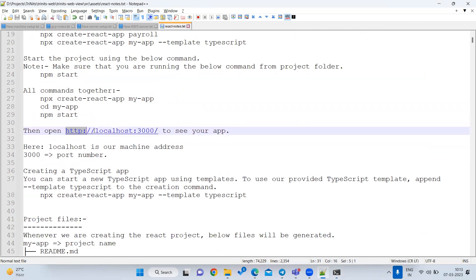By default, the output will be visible at localhost:3000. Here, 'localhost' is the IP address of your own machine — whoever's machine is running, that is localhost. The port 3000 is the address within your machine for this application. Each software runs on a different port — React runs on 3000, Angular on 4000, Vue.js on 5000.